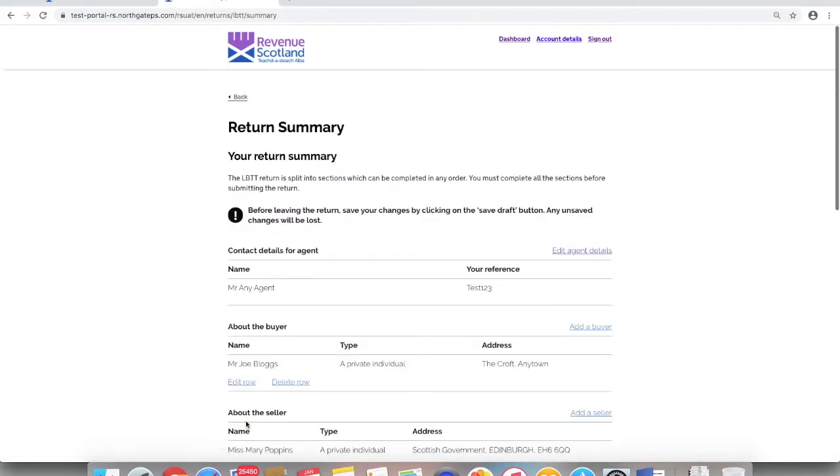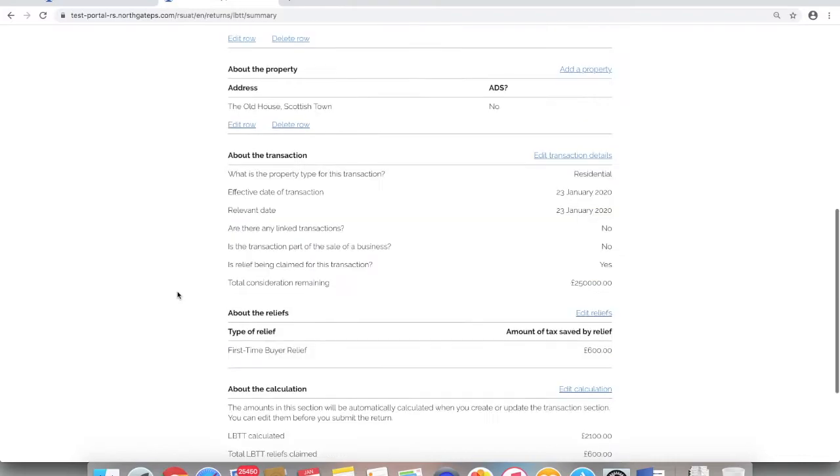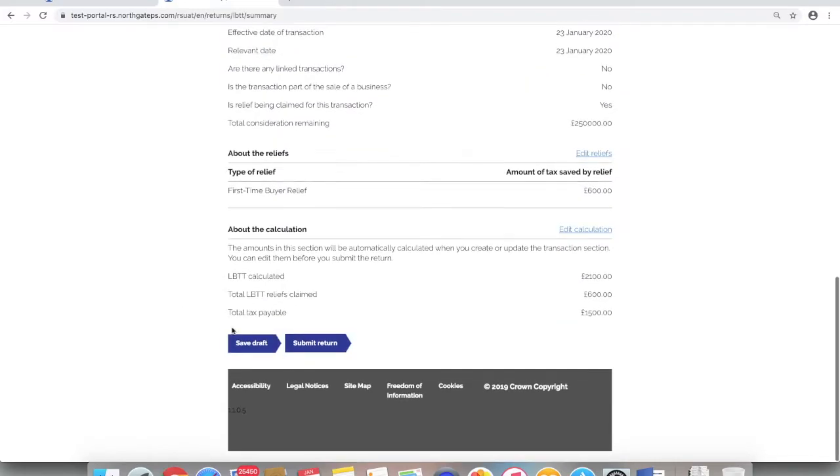From the return summary screen, you can see that your reference has now been added to this draft return. To save this reference in this draft return, click save draft and then return to the dashboard.